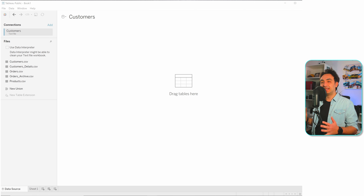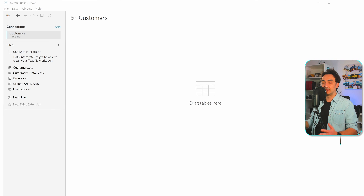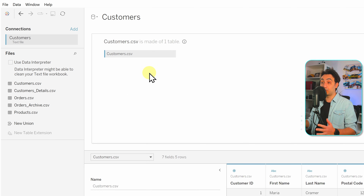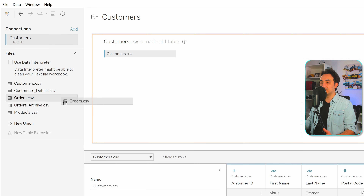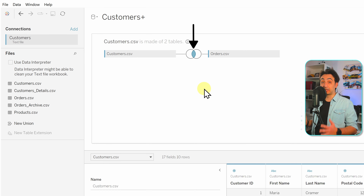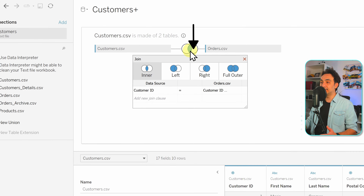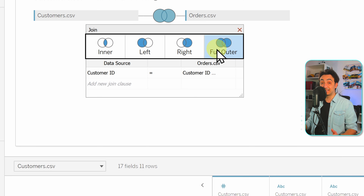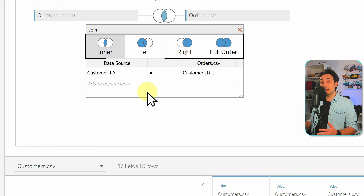To do joins in Tableau, let's say we want to join the customers table with the orders table. We drag and drop customers onto the canvas. The join happens at the physical layer, so we go inside the customers table, then drag and drop orders into the empty space. By default, Tableau creates an inner join. Clicking on the join icon lets us customize it — we can choose between inner, left, right, and full outer join.